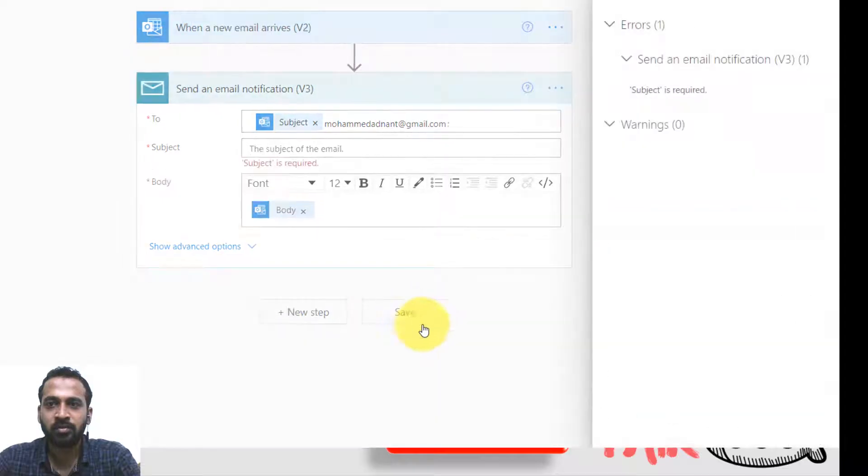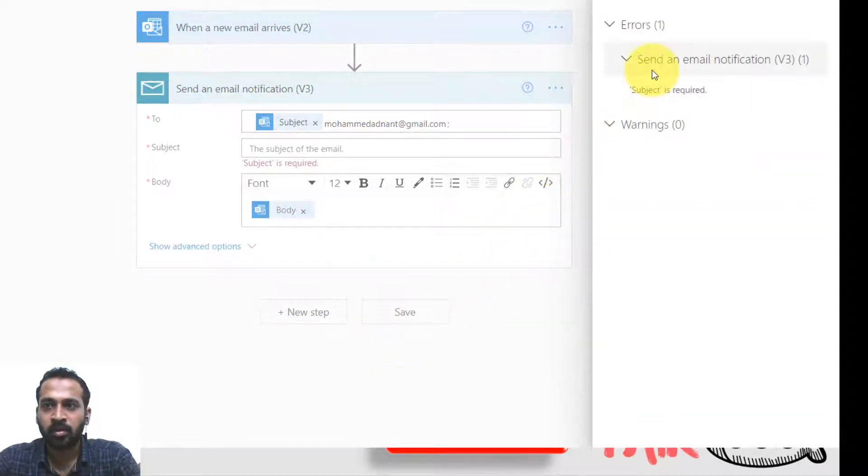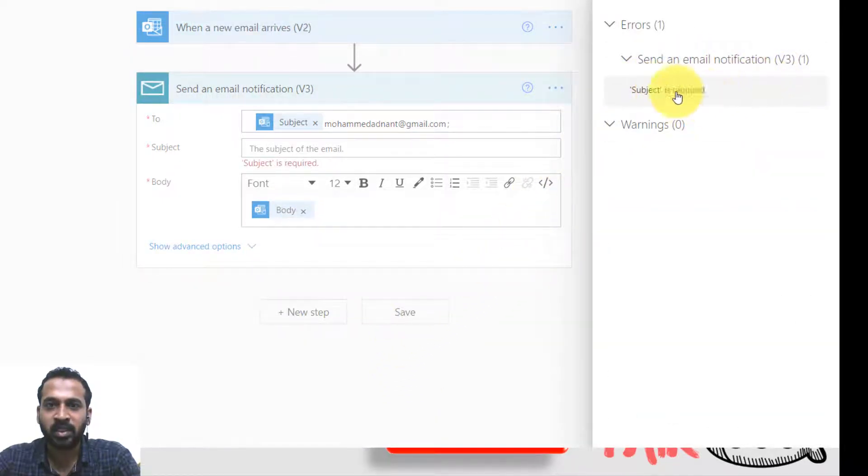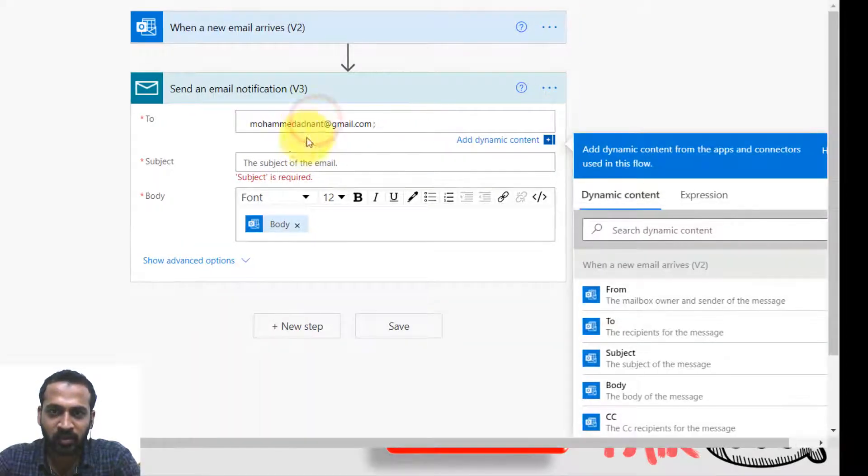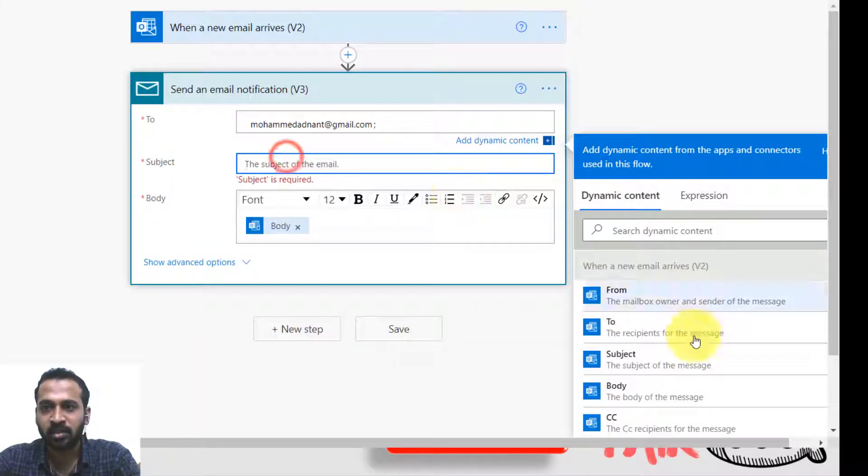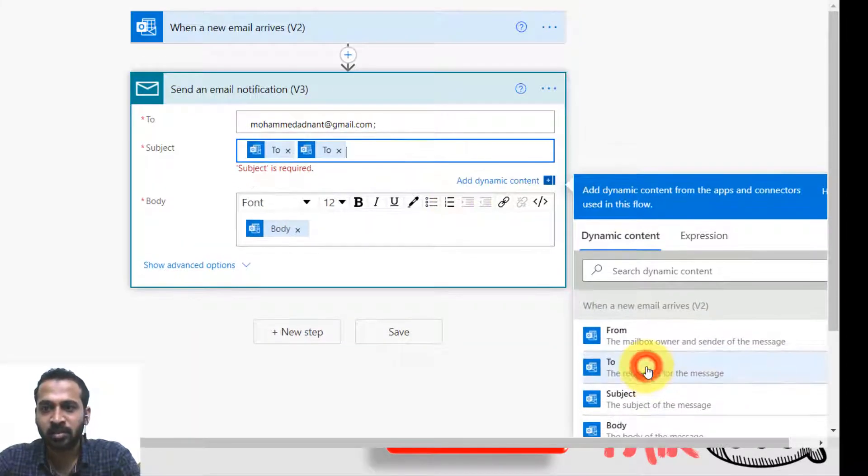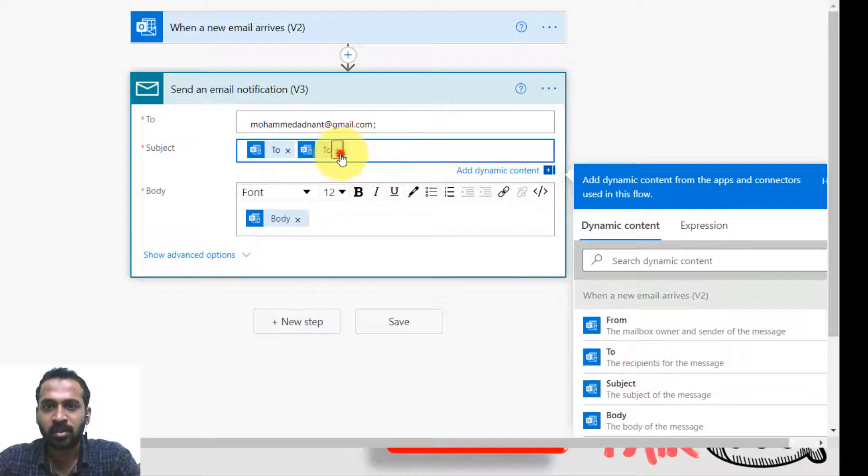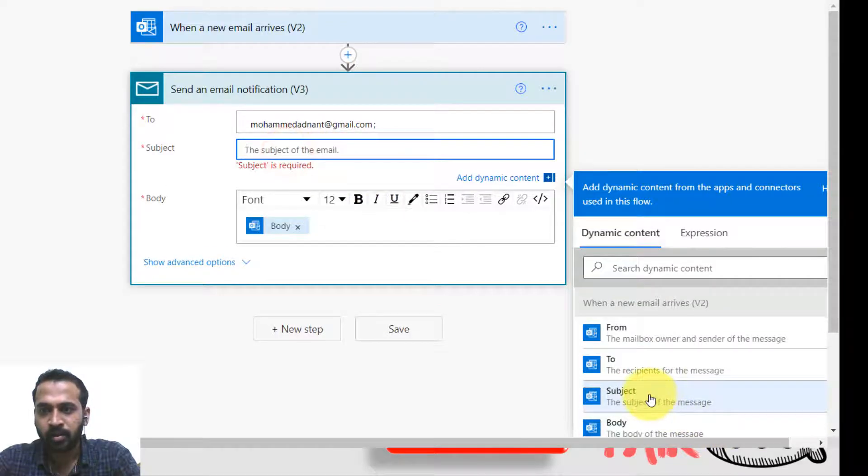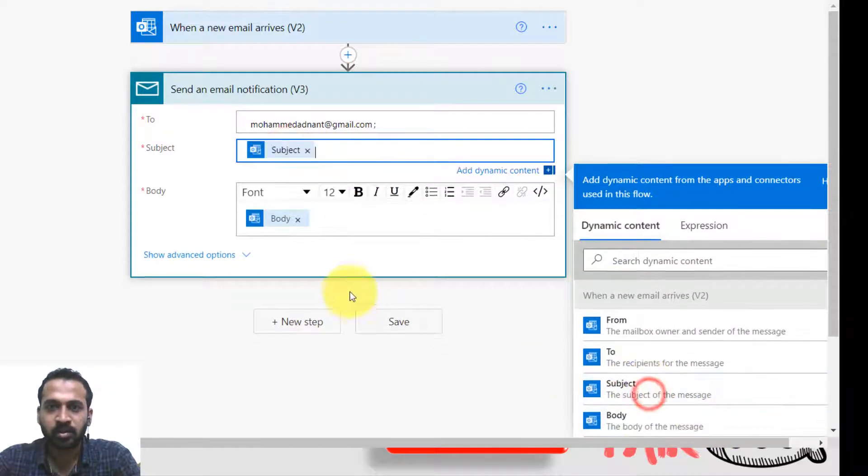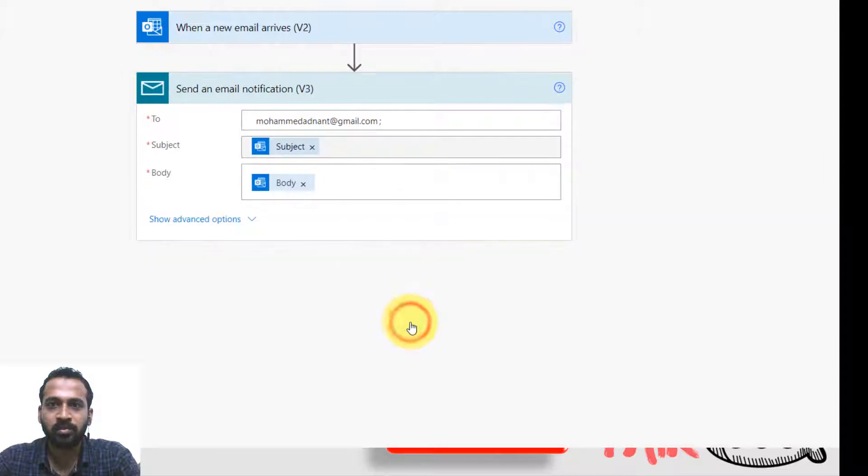Subject is required as same. So I forgot to mention that. So actually it should be here. So what's here? That's it. Yeah. Now save.